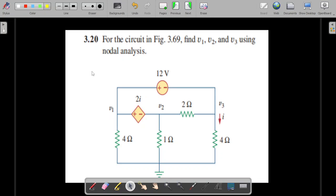We are going to solve problem 3.20 from Fundamentals of Electric Circuits by Alexander and Sadiku, 5th edition. The question is to find V1, V2, and V3 for this circuit using nodal analysis.